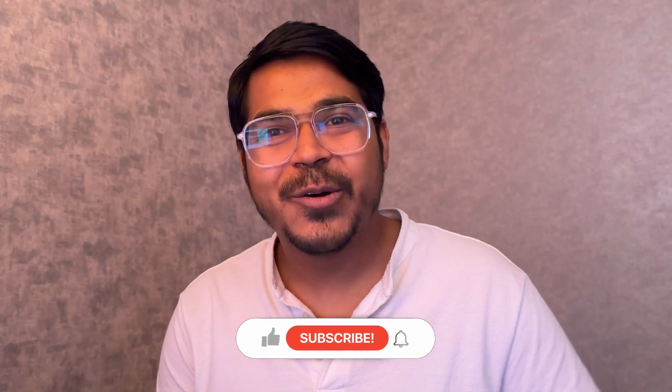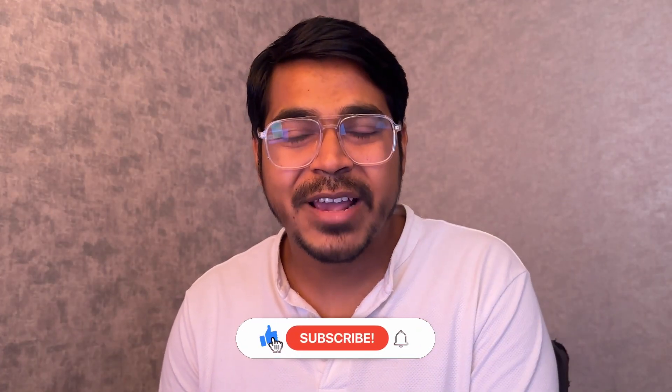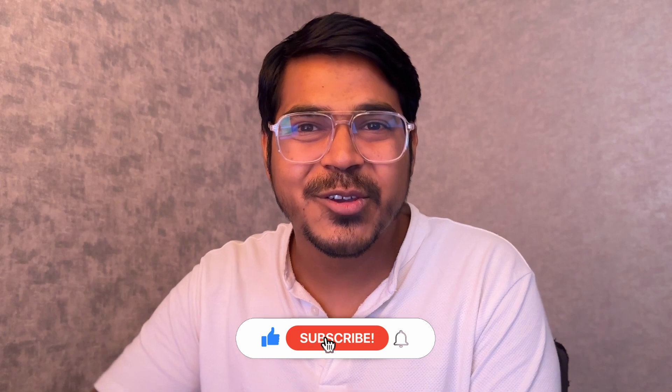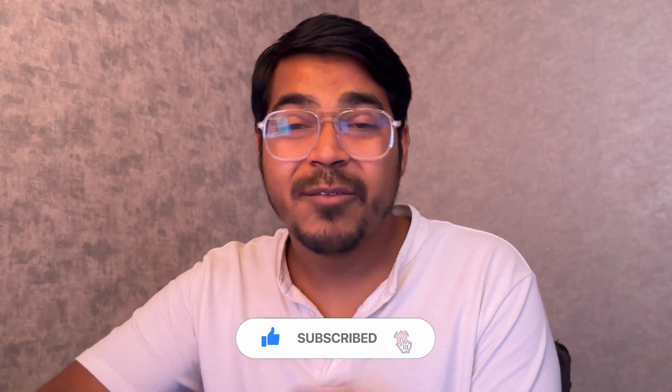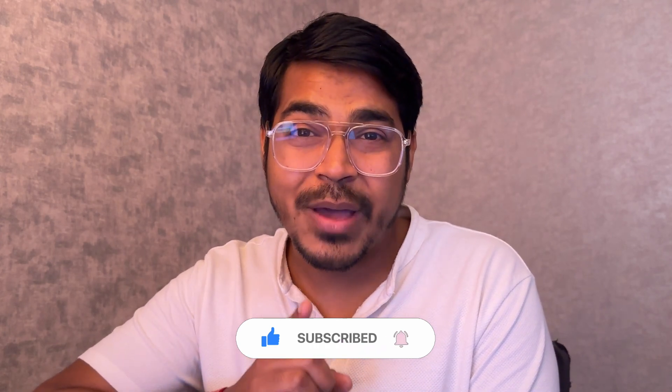So that is it from this video. Hope you have availed tons of useful information from this video which you are going to apply in your product building portfolio as well. So go ahead and check out other videos as well. I'll see you on the other side. Bye-bye.